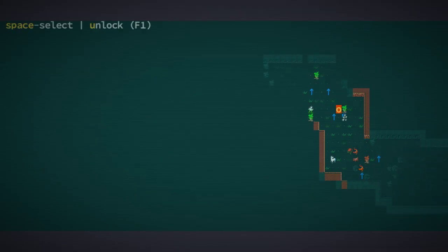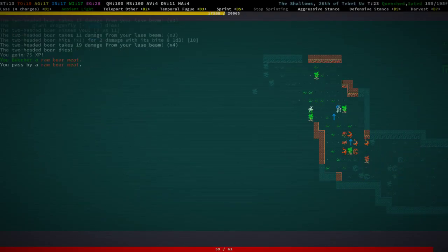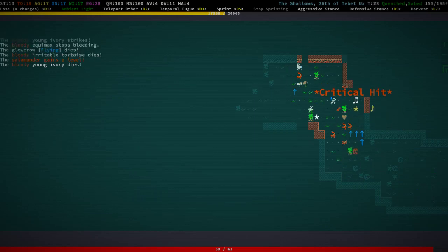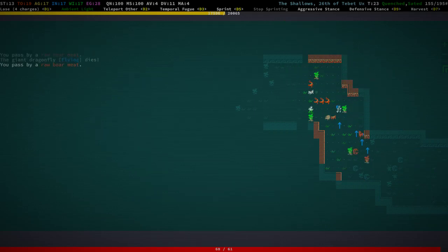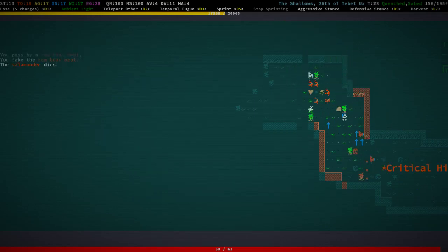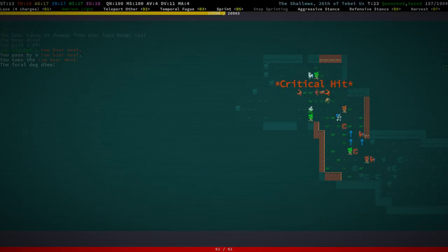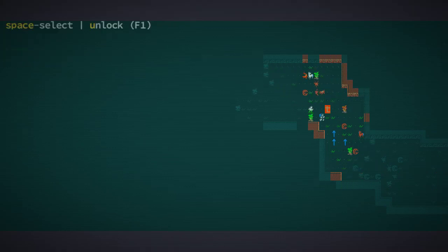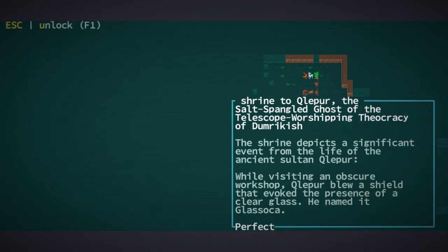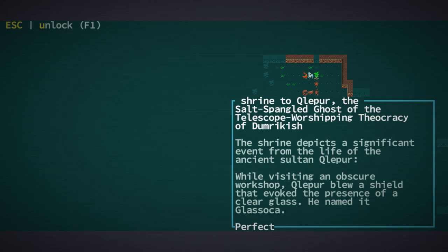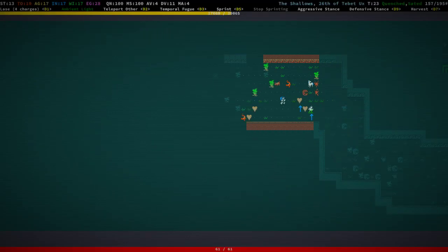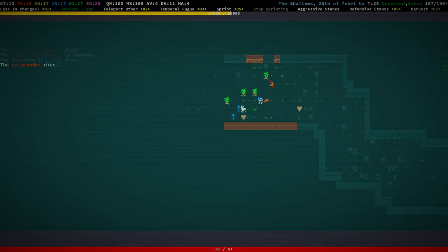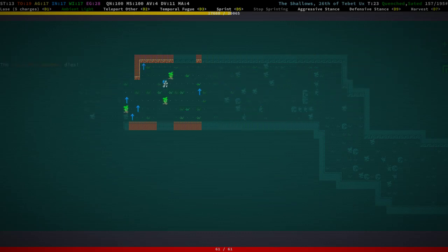There's a bunch of garbage going on here, I'm not gonna mess with that. There's actually a thing. Hey guys, you just keep murdering each other, good. Let's take a look at that shrine to Klepur, the salt-spangled ghost of the telescope worshipping theocracy of Dumrykish. Klepur, while visiting an obscure workshop, blew a shield that evoked the presence of a clear glass he named it Klasoka. Cool, you do you I guess.